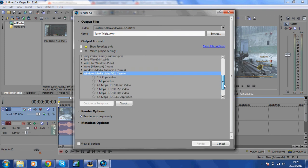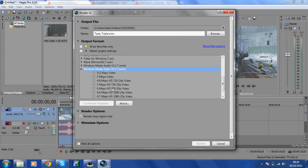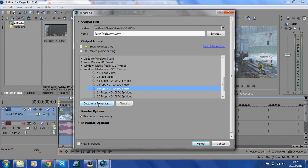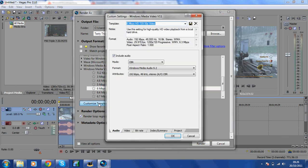Then go down to 6 MBPS HD 720, just click on that, and go Customize Template.